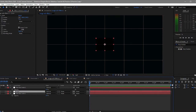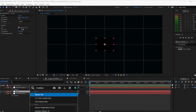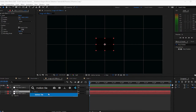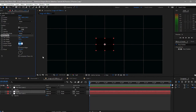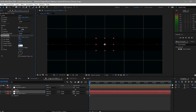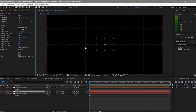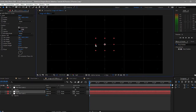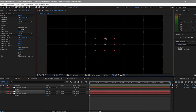Now you can see the result. Highlight the circle again and apply an effect called 'motion tile'. I will put the output width to probably 650 and the output height to 670. Now you can see the result. All you have to do is make sure that this dot is at the center of your corner grid, both horizontally and vertically.